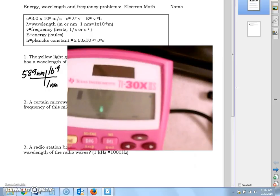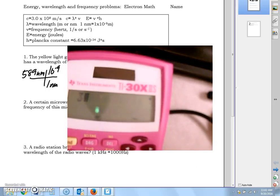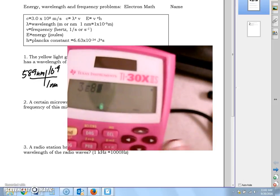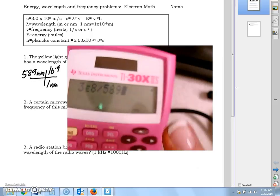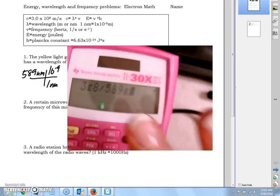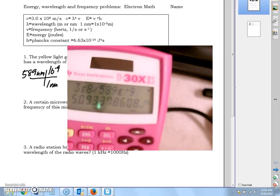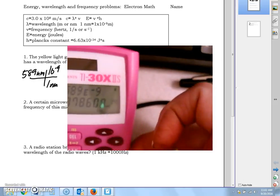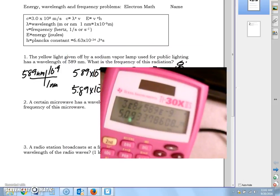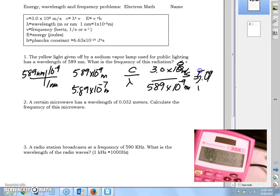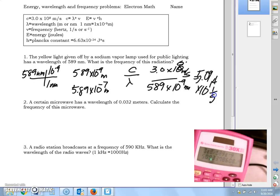Entering 3 EE 8 divided by 589 EE negative 9 gives 5.09 × 10¹⁴. That means the wave is oscillating back and forth 5.09 × 10¹⁴ times per second.